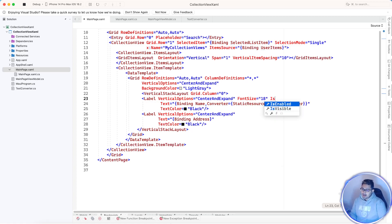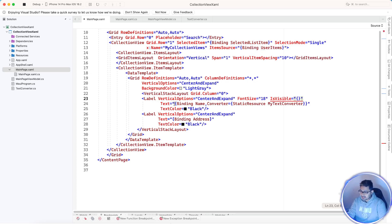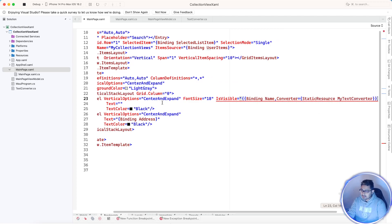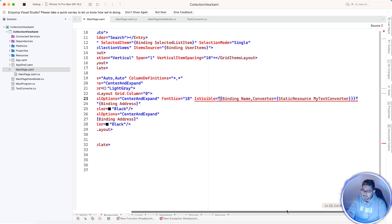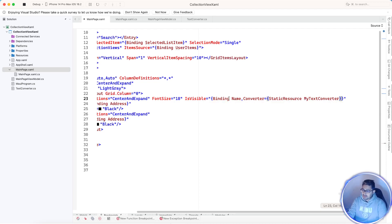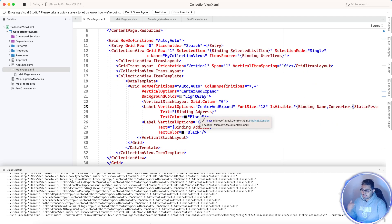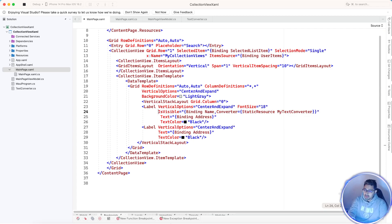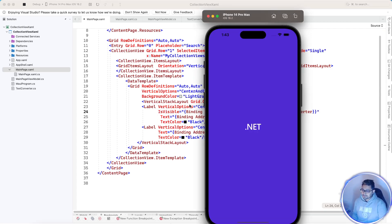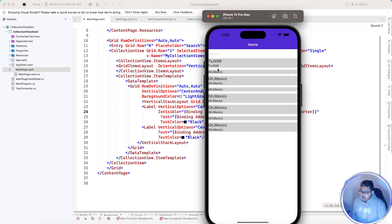Now it's time to make the visibility of that label on or off. We use the IsVisible property with a binding. We pass the binding name — for example, binding the name property — and now IsVisible equals binding. If the name is null or anything, it will go to the converter class using the x:Key name, and the converter will return whether that specific label is going to be visible or not.